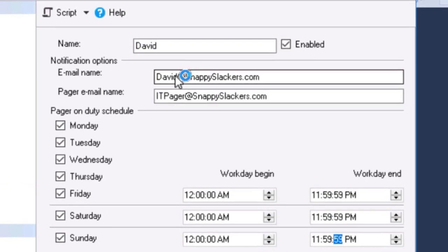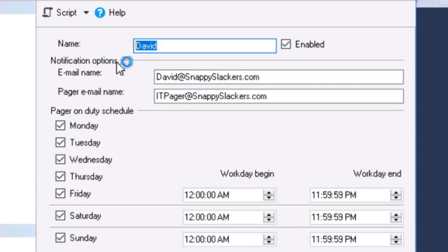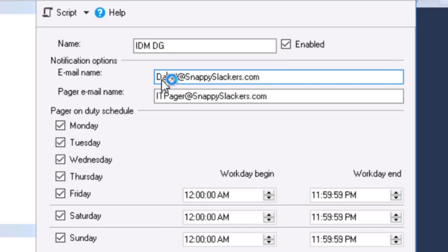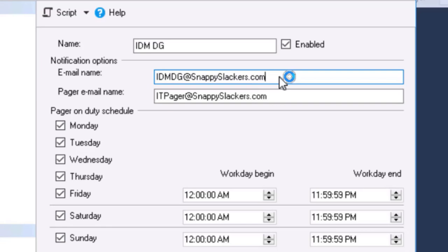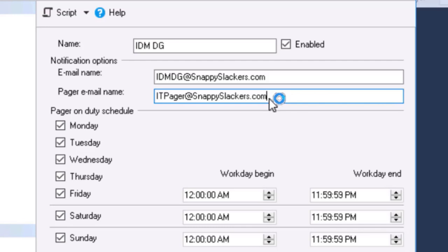So now I have set up the pager. And typically this would be another distribution group rather than an individual. Again, that's the way most companies do it. So IDM DG at Snappy Slackers. So here we're going to get the emails so that everyone in the distribution list can see it. But the person who's got the pager and is going to get woken up or that it's being routed to them, to their particular pager, that's going to happen that way.